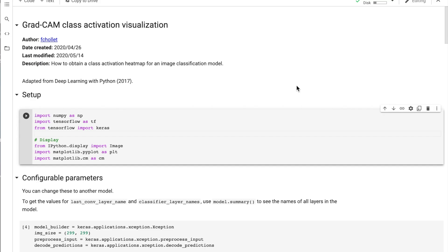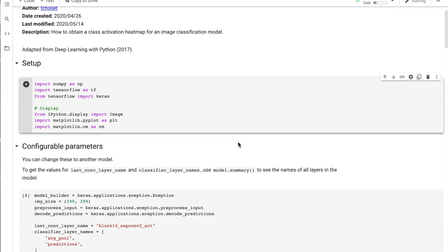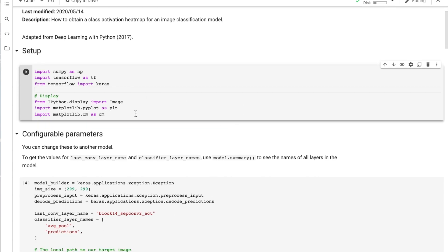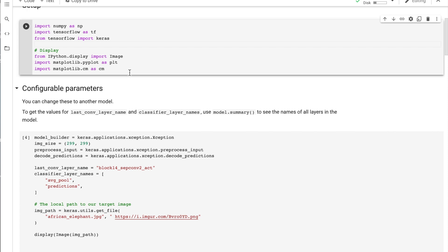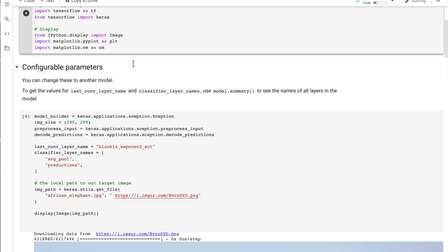This tutorial begins with the standard imports: NumPy, TensorFlow, Keras, the image visualization library matplotlib, and the color map.